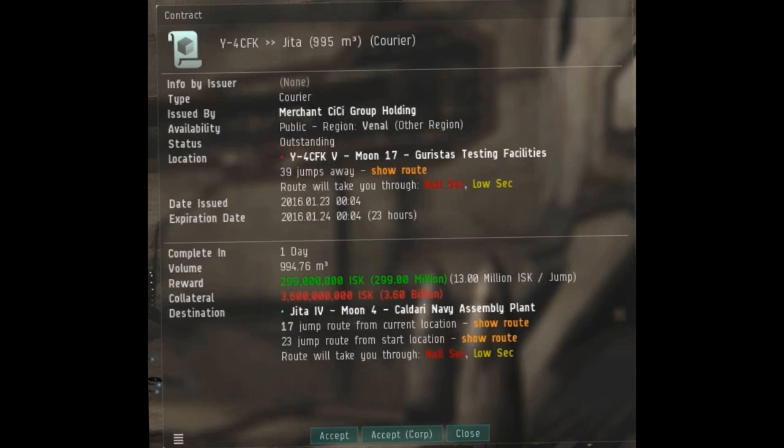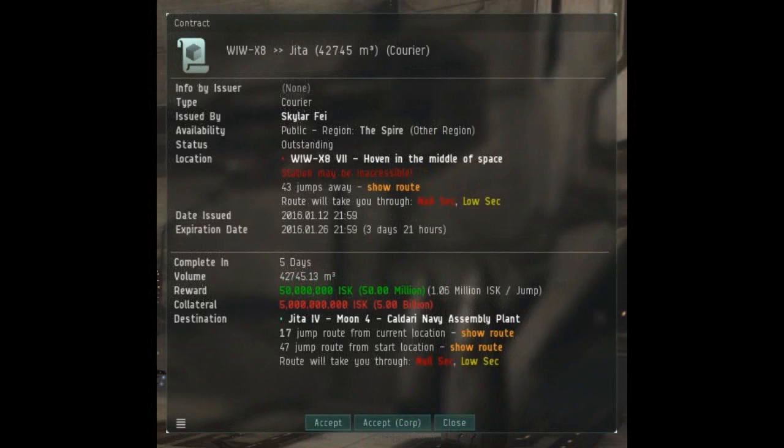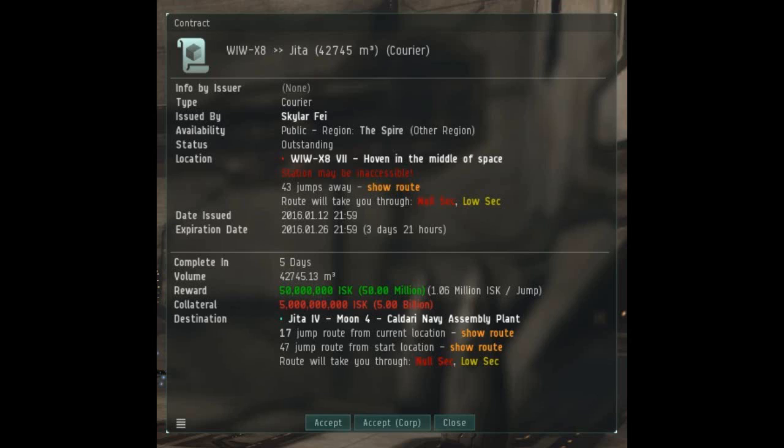What scammers do is a few different things. The system you have to pick up the haul from or deliver it to might be in, say, null security space, which can be nearly impossible for the average player to actually haul to. So if you die a few times on the way, or maybe you even get all the way there, you'll find that the station won't even let you dock up and give you permission to land. In the end, you pay the collateral.